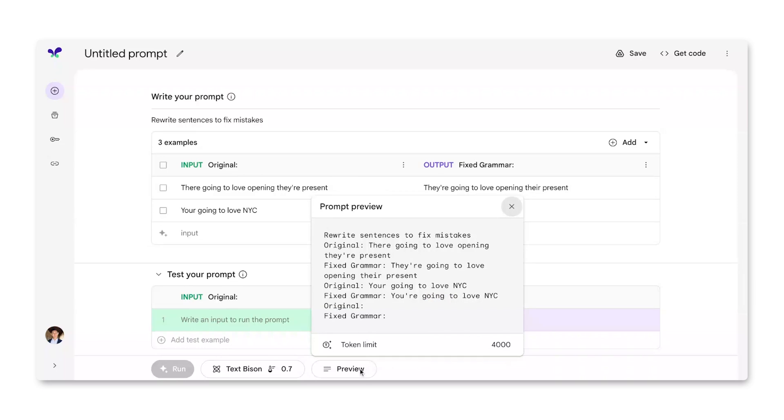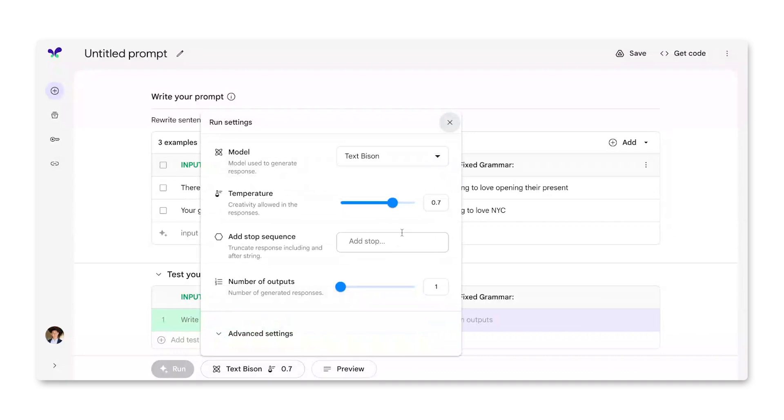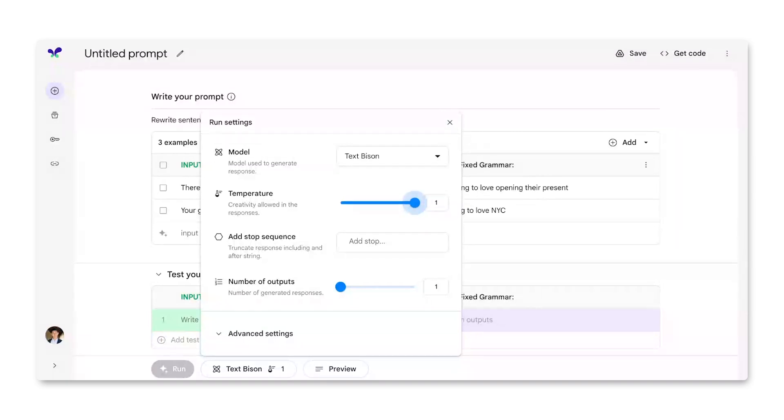If I wanted to experiment further, I also have settings I can change. For example, if I wanted more variability in my answers, I can turn up the temperature. Temperature injects more randomness into the model's output, so it can sometimes lead to more creativity and unexpected outputs.